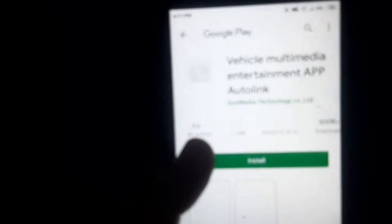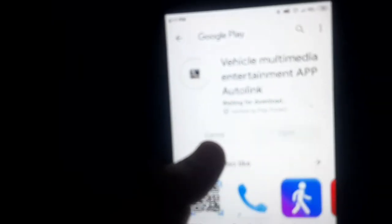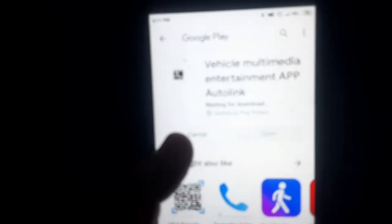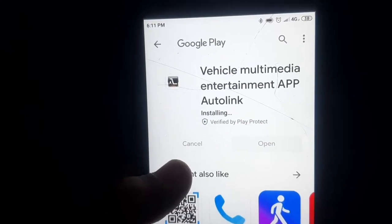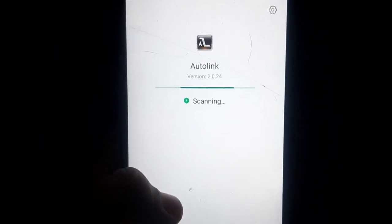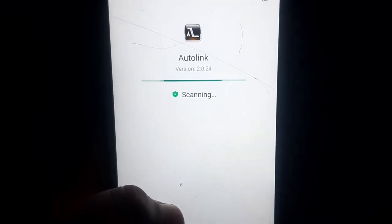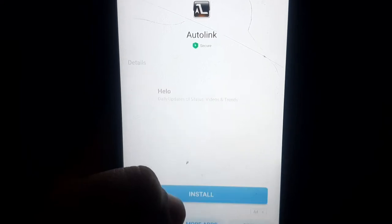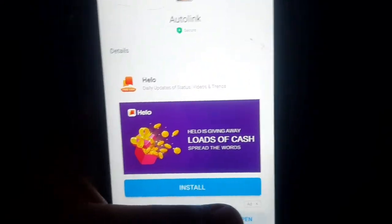Wait for the scan. It shows me the result, so I'll click on 'Go to Website'. This is the Auto Link vehicle multimedia app which I mentioned in the introduction. It's getting into the store and scanning the app.